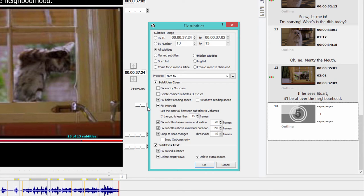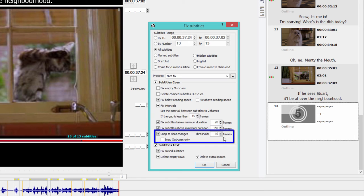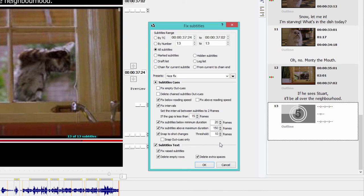I also want the program to fix the subtitles which are shorter than minimum duration, which I set as 20 frames here, and to snap the subtitles to shot changes using my threshold of 10 frames. That means that if a subtitle is 10 frames away from a shot change or less, its in or out cue will be snapped to the shot change automatically.